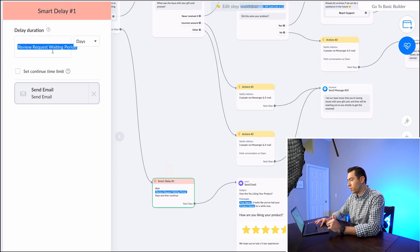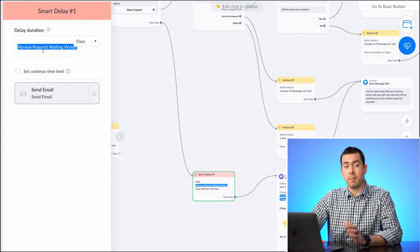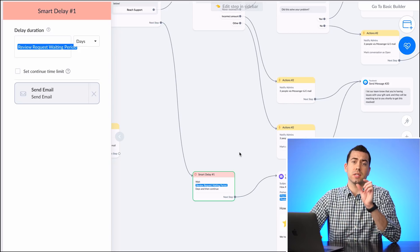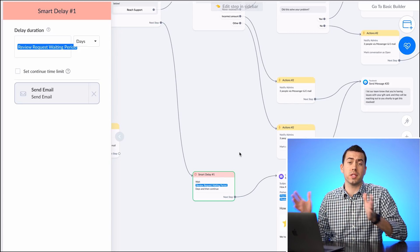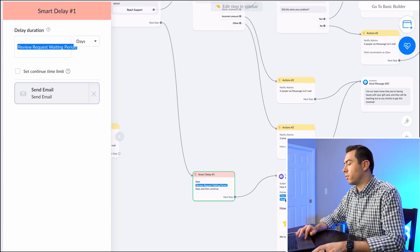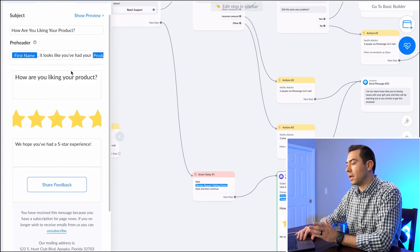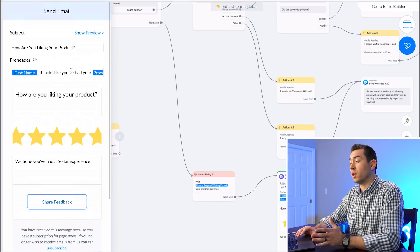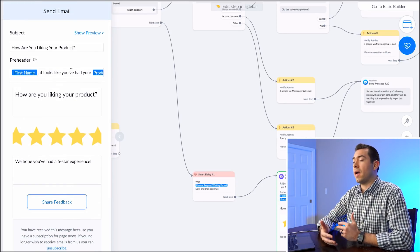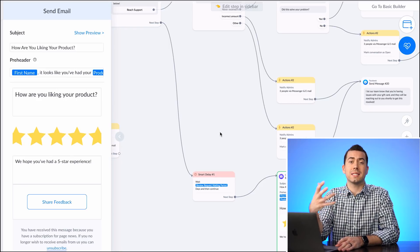The next step is a review request waiting period — back in the settings you define how long this is, whether 20 days, 3 days, whatever you choose. After that time period, they receive a message saying: 'How are you liking your product? Looks like you've had it for a while.' You can edit this message — and it's going to ask them to leave a review.